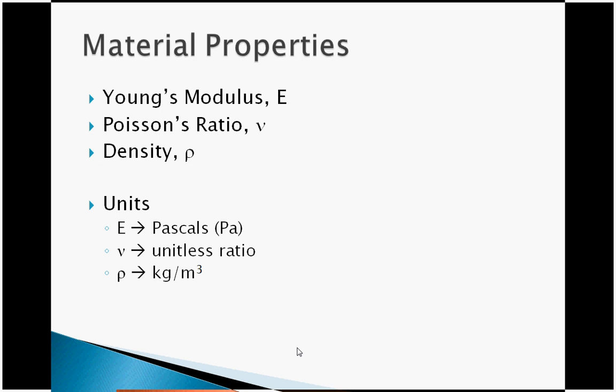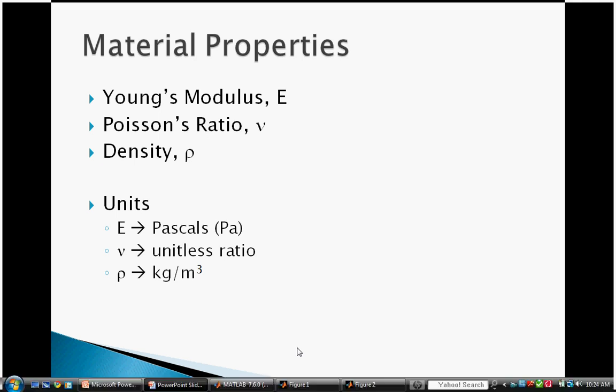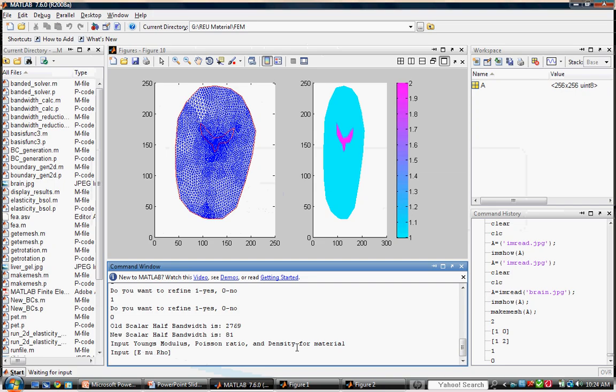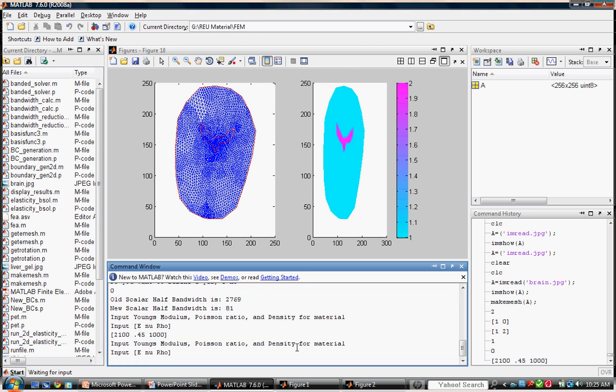Here, we will enter approximate values. First, for material one. And next, for material two.